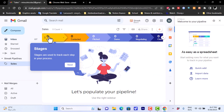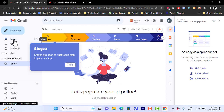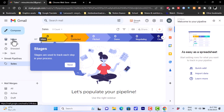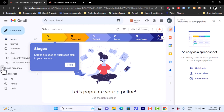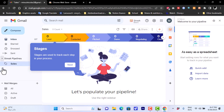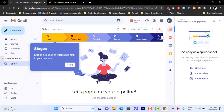Now you have the Streak dashboard or interface right within your Gmail inbox. You can see your normal Gmail menu — Inbox, Starred, and so on — and alongside it a new Streak menu. The Streak pipeline shows a 'Sales' pipeline with stages like Leads, Contacted, Pitched, Demo, Negotiating, and more.